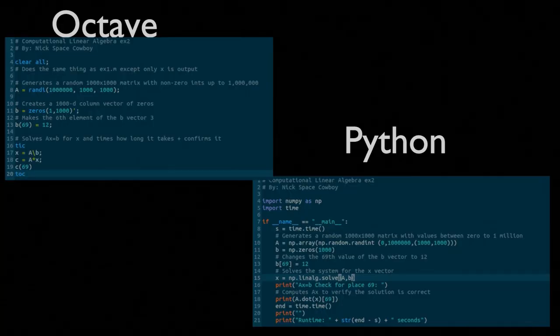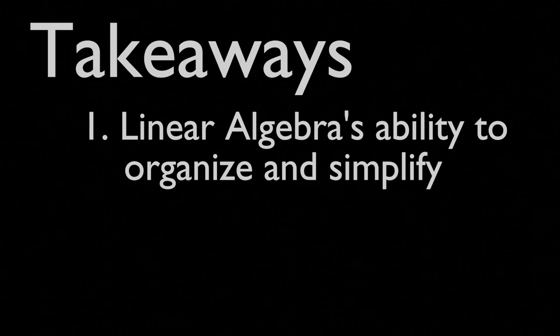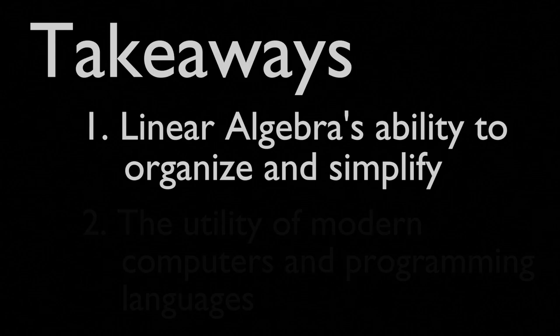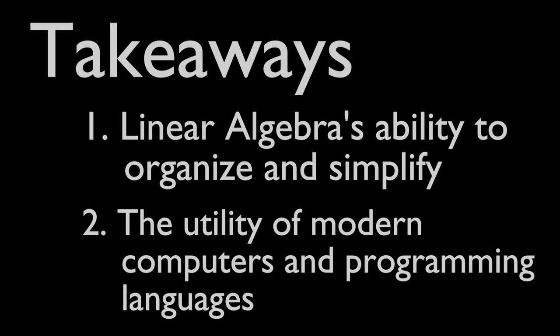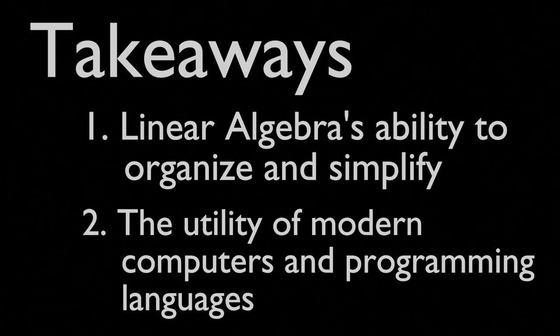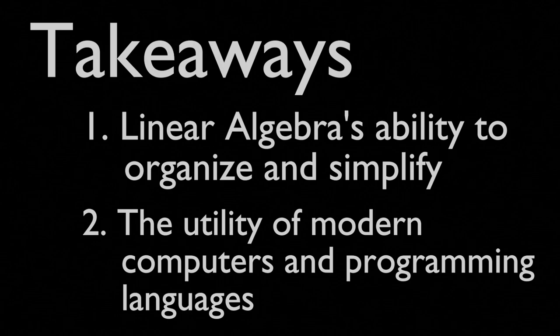Ultimately, I hope you've seen two things. One, that linear algebra is incredibly useful at simplifying and better organizing large systems of equations. Two, I hope you've seen that modern computers paired with modern computer programs are actually fairly easy to code up when we pair it with linear algebra. And by doing so, we can very quickly and very easily begin studying these systems.